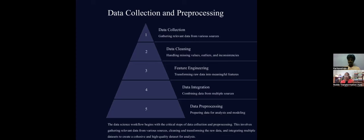For ChatGPT, they collected data, cleaned it, did feature engineering, did data integration, and applied different models including reinforcement learning. To build a platform like ChatGPT, you need billions of data sets, train on all of them, and that requires huge computation — which has a significant cost to it.